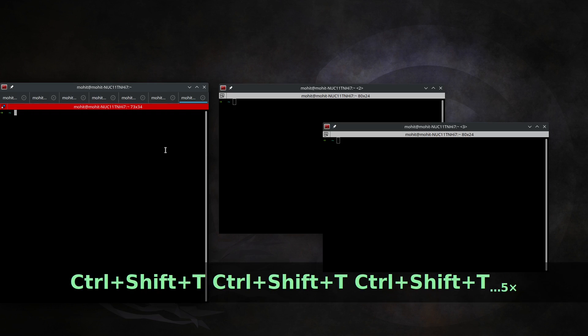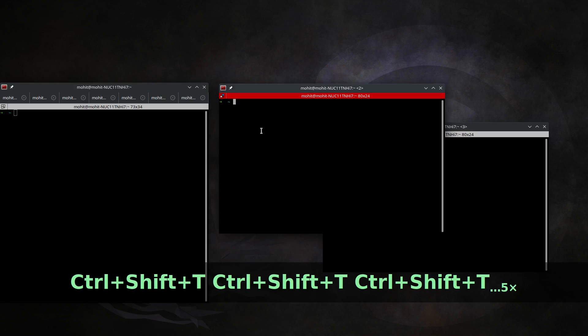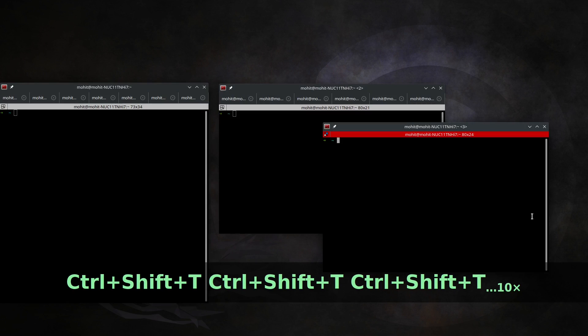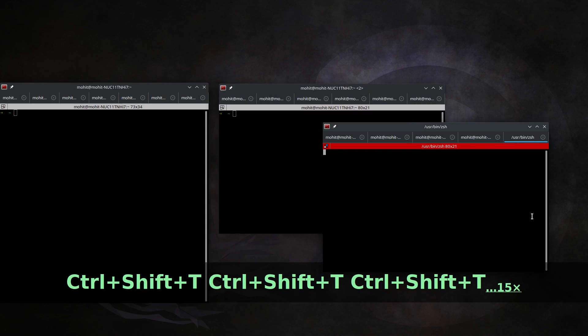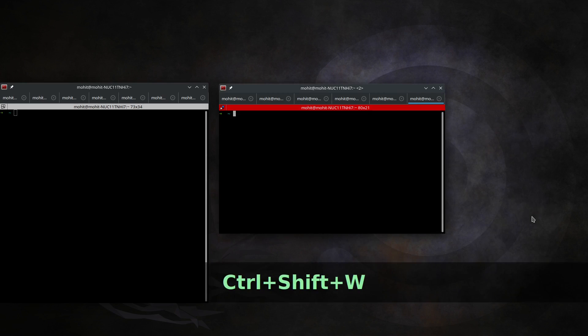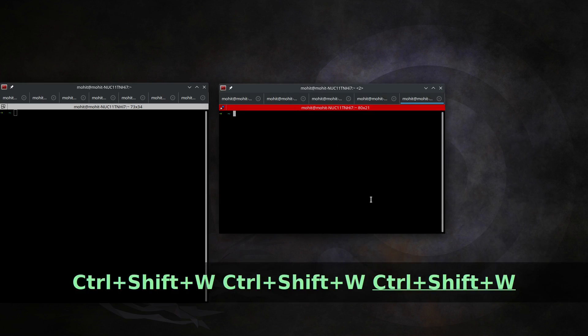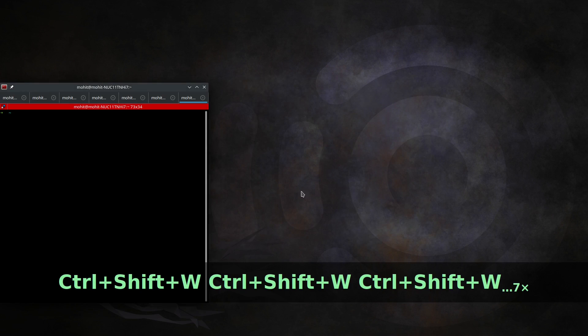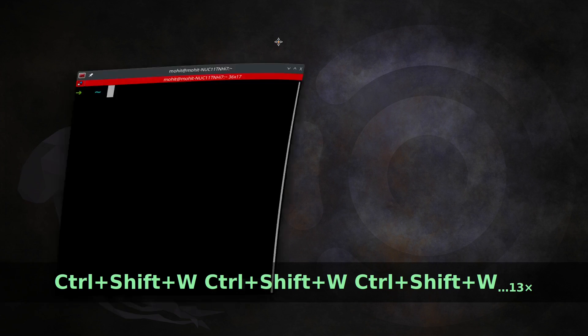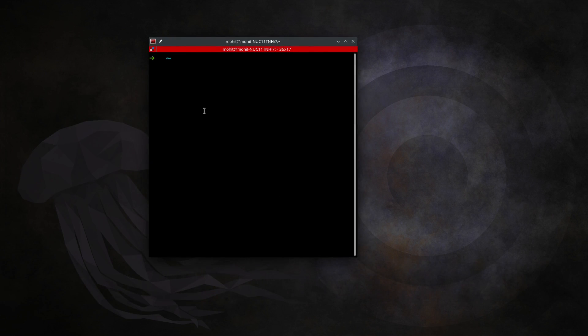When you open new windows, you'll see an arrow identifier showing it's the second or third window. You can also use tabs with Shift+Control+T. You can open multiple tabs in any instance. To close a tab, use Shift+Control+W, and if no tabs are left, it closes the window itself.